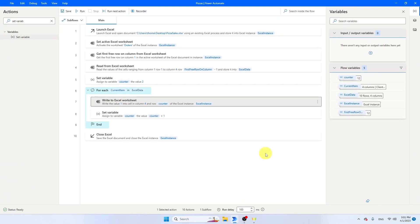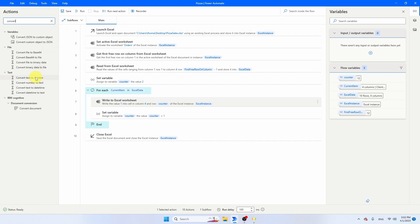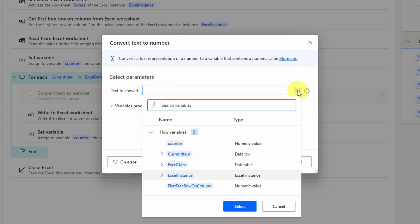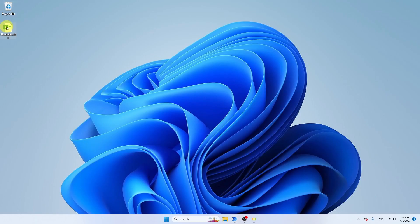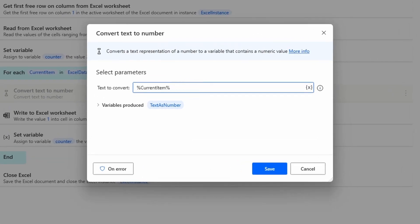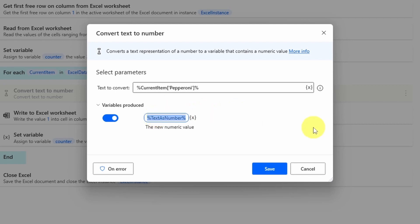The tricky thing with Power Automate is that everything read from Excel is treated as text. To avoid calculation errors, use 'Convert Text to Number'. Search for it, drag it into the For Each loop. The text to convert refers to the current item — use square brackets with single quotation marks and the column name 'pepperoni' to reference that column. Change the produced variable name to 'amount_pepperoni' and save.